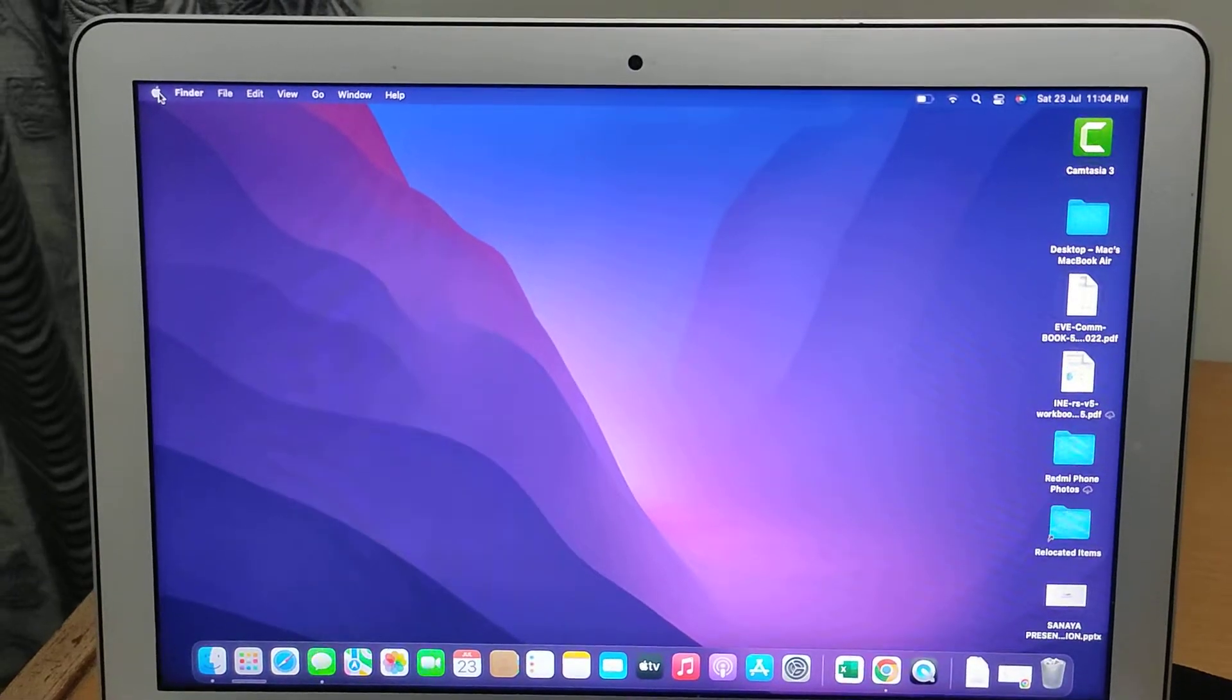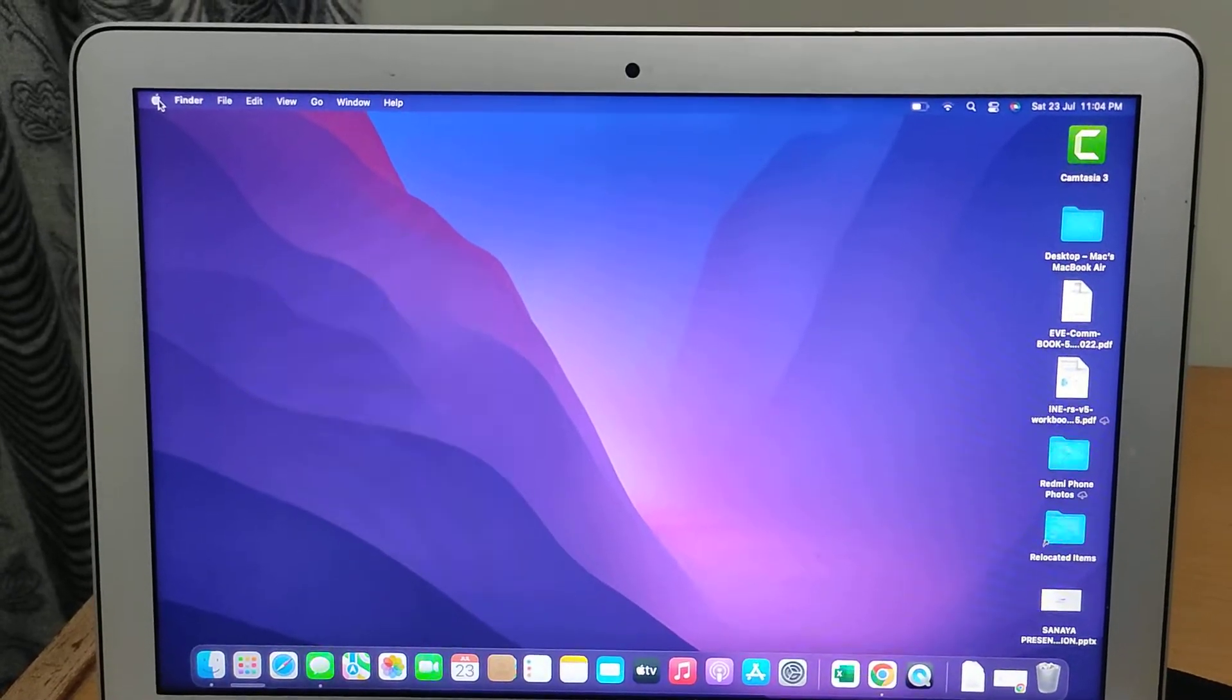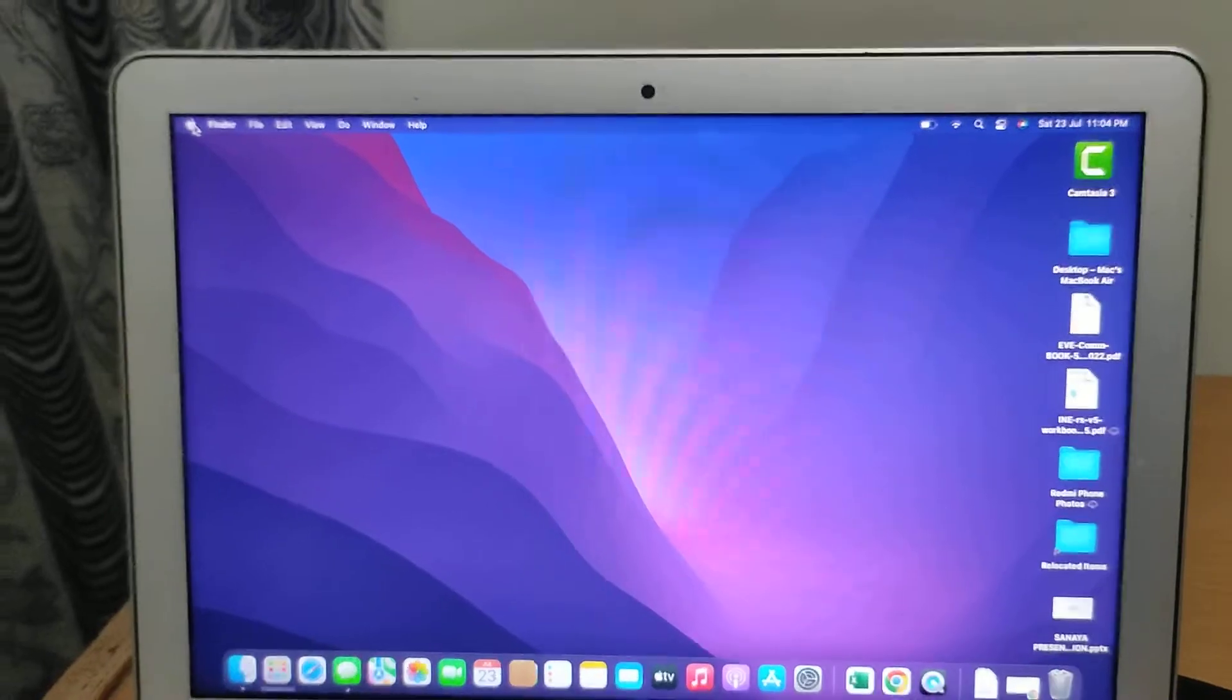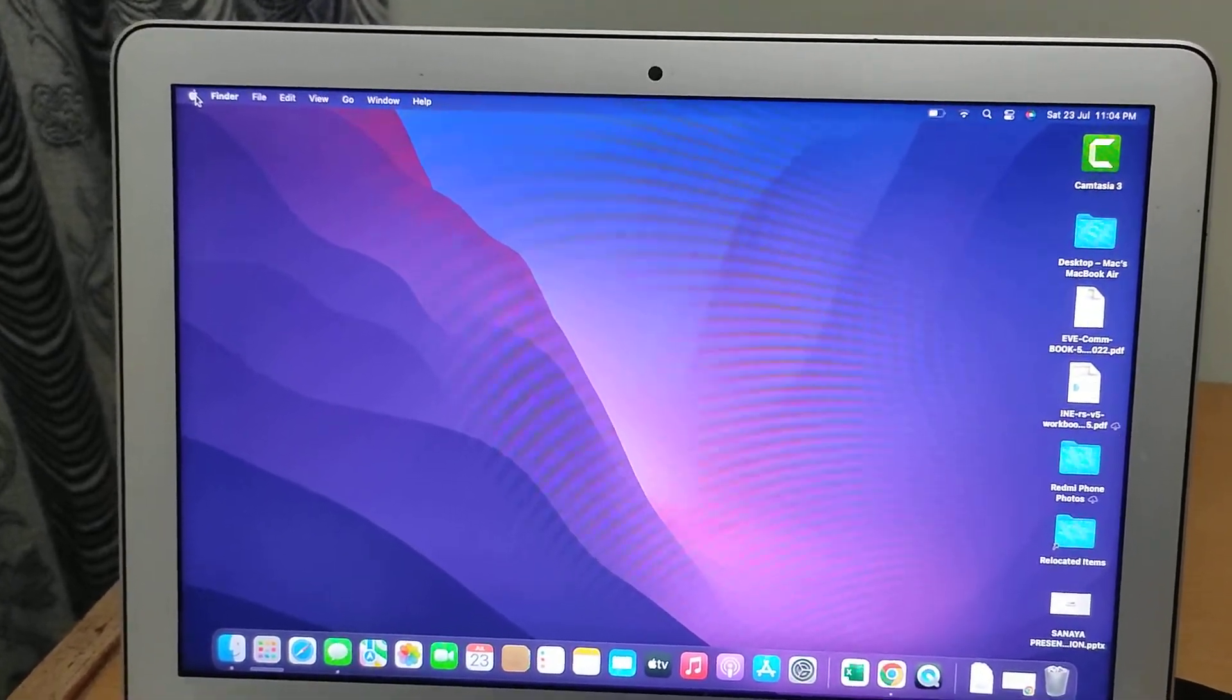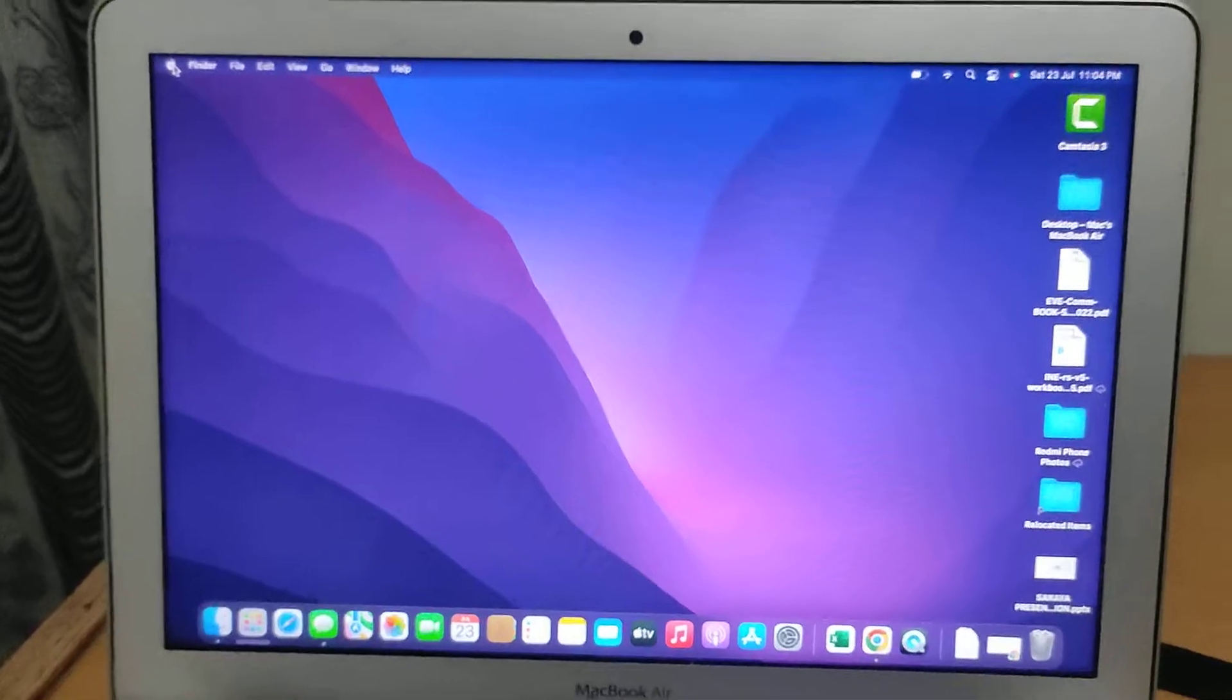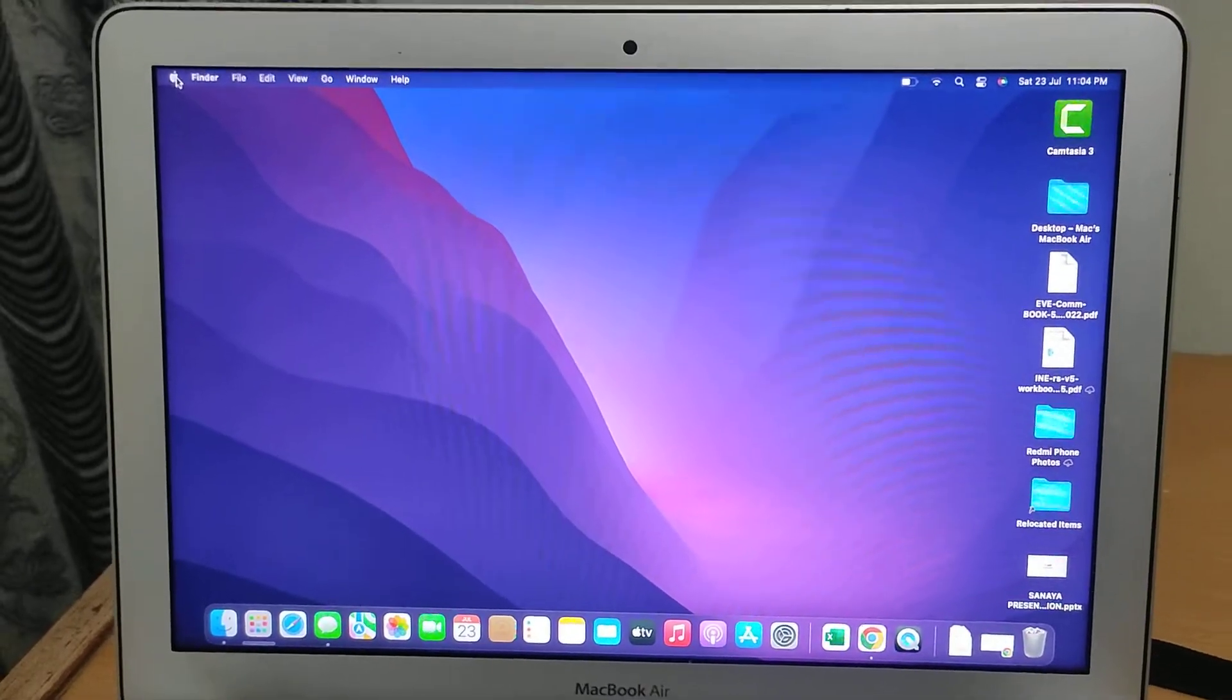Hello everyone and welcome back to Fixing Tiny Tedious Things. In this video I'm going to show you how to get 1280x720p resolution on your screen recordings of MacBook Air or MacBook Pro.